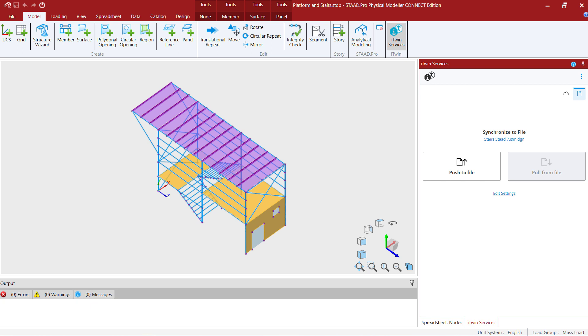Now the first thing we're going to do when accessing your iTwin services is to select whether you would like to synchronize to a file or synchronize to the cloud.